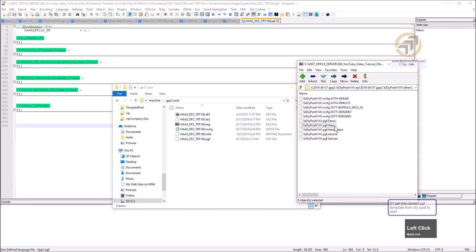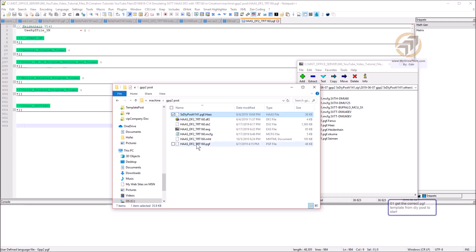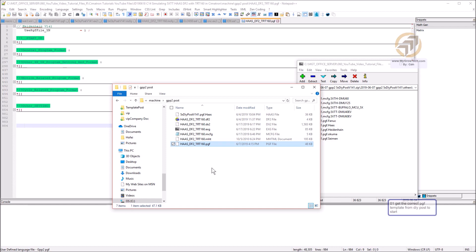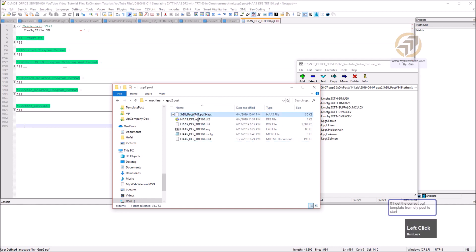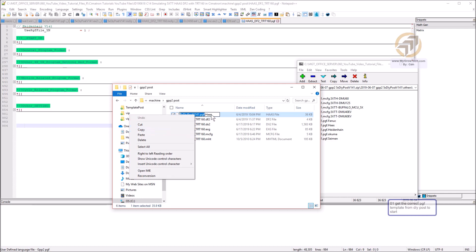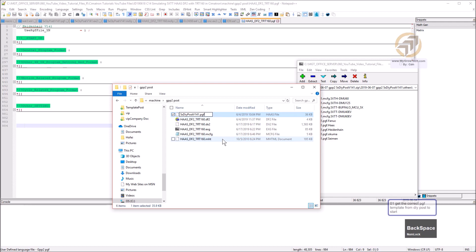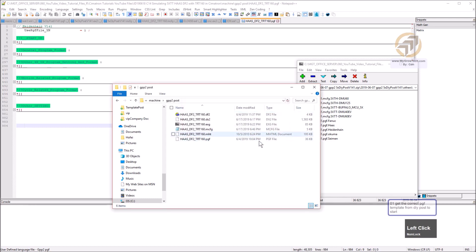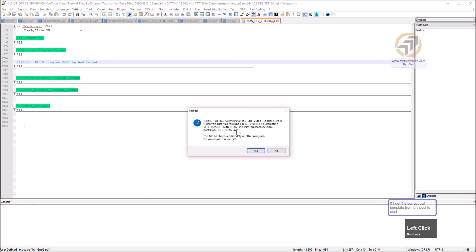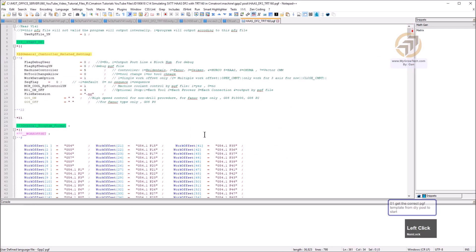I'm going to make a copy of the HAAS template, put it here, copy the name, delete the old file, and rename this one. After you change it, yes, reload the files. Now this PGF file is the template for HAAS.